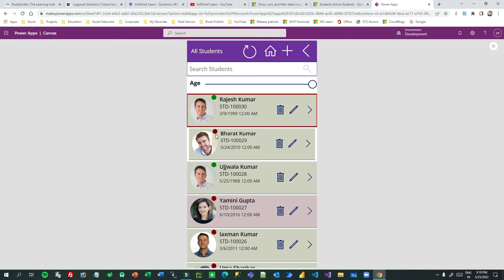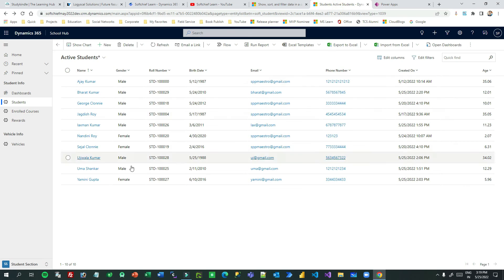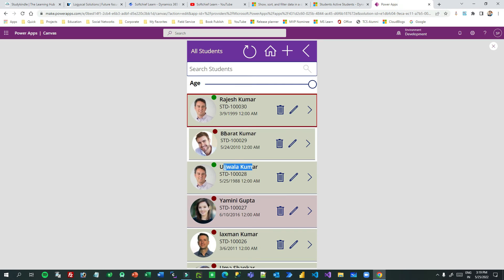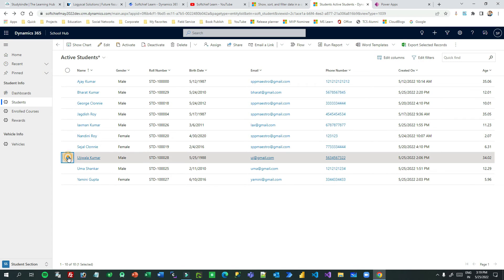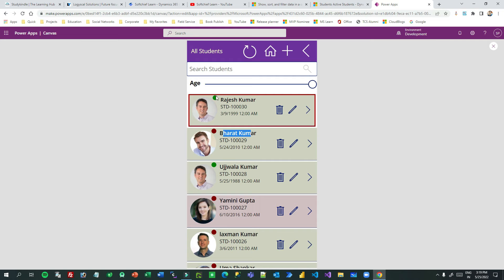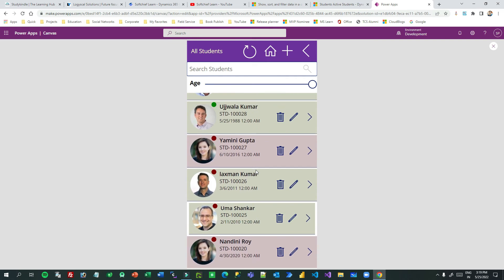When you run the app you can see some dots are red and some are green. For example, Ujjal Kumar shows a green dot because his age is 34, which is greater than 18. Bharat Kumar shows a red dot because his age is 12, which is less than 18. This gives a clear visual representation — you could similarly highlight students who have outstanding payments, for instance.